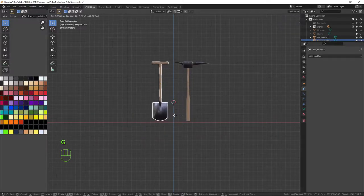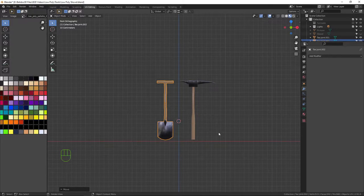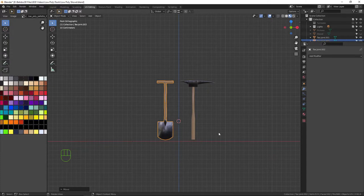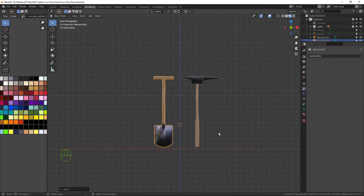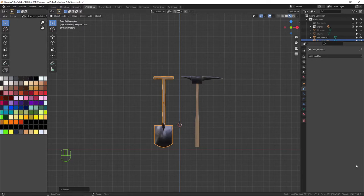And there we have it — our low poly style shovel and pickaxe! I hope you learned something from this video and enjoyed it. I was trying to get it a little bit shorter than usual but it doesn't seem to have worked — I've really got to refine my instructional method. If you enjoyed it and learned something, please hit the Like button, share it with your friends, hit Subscribe, and ring the notification bell. Thanks for joining me — hope to see you in the next one!